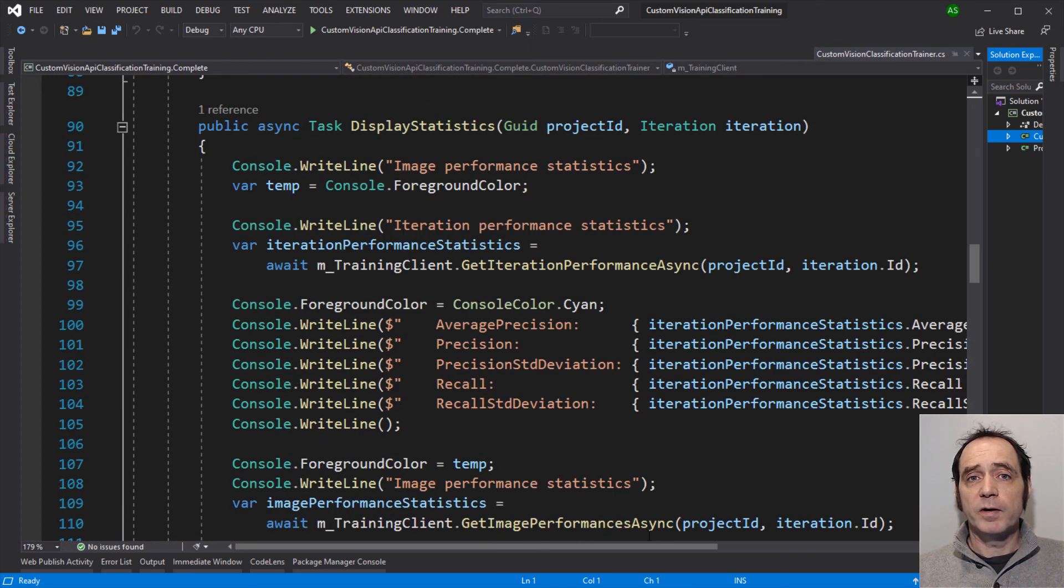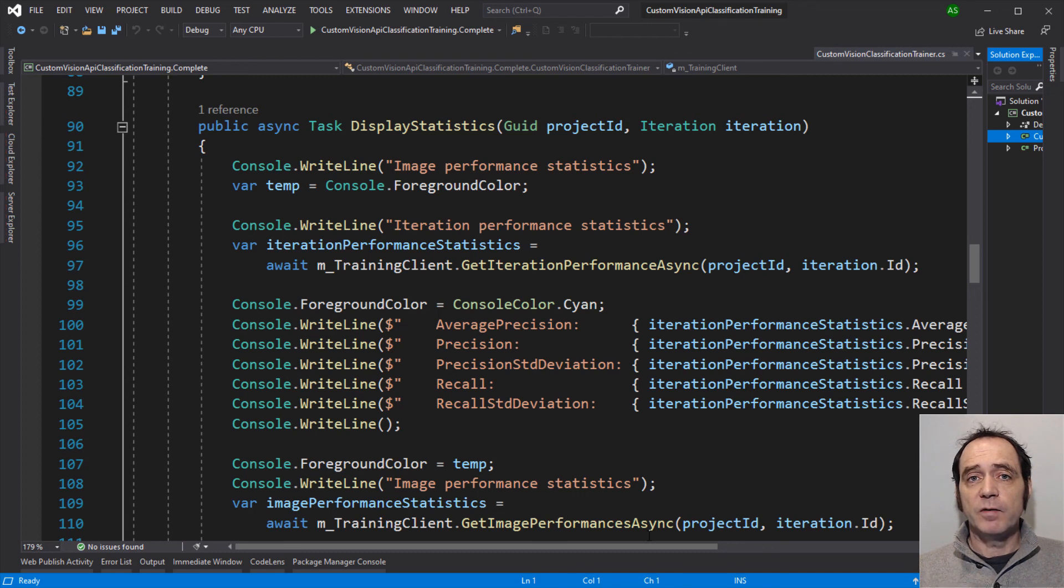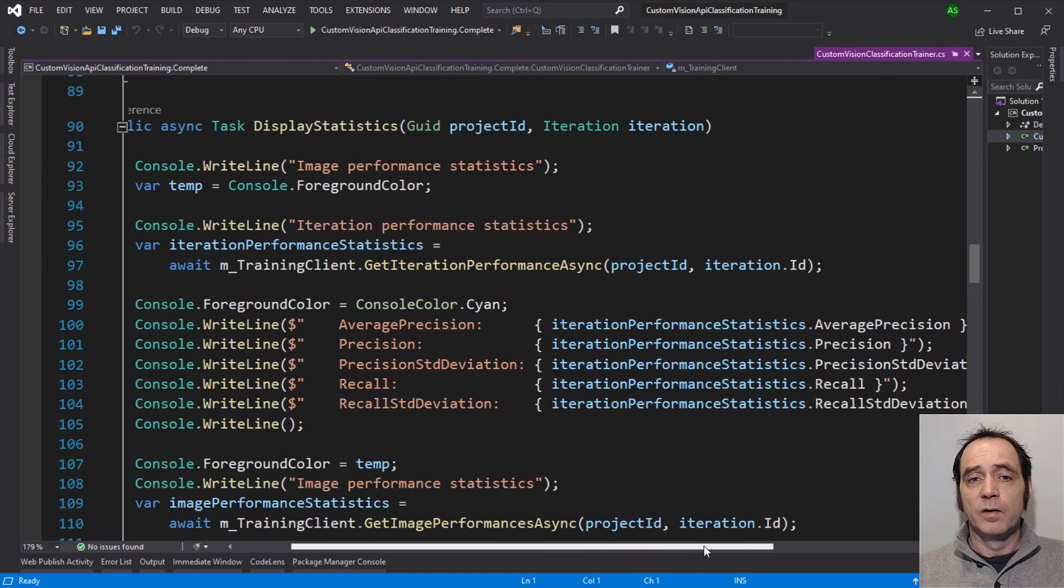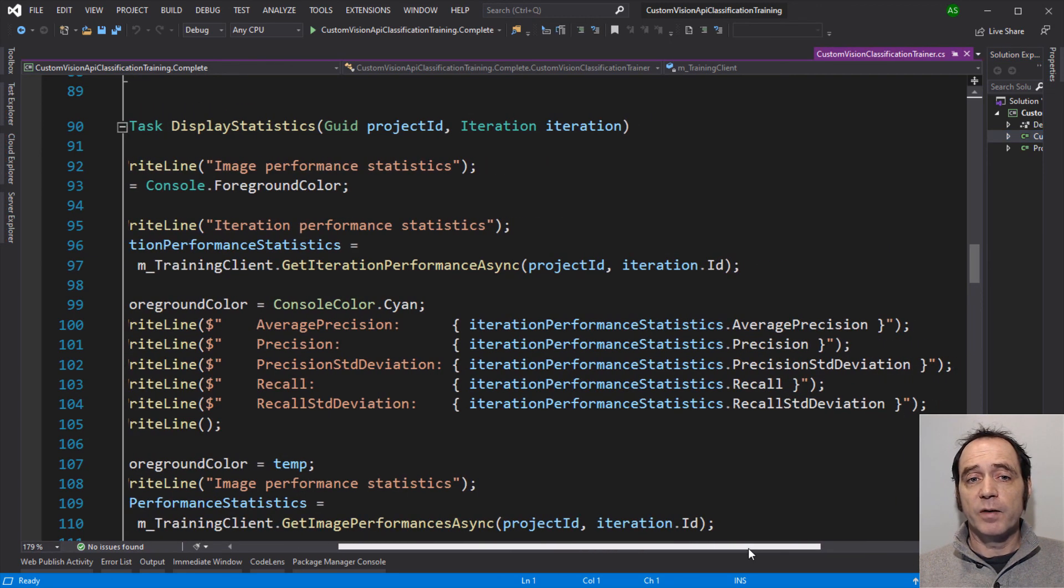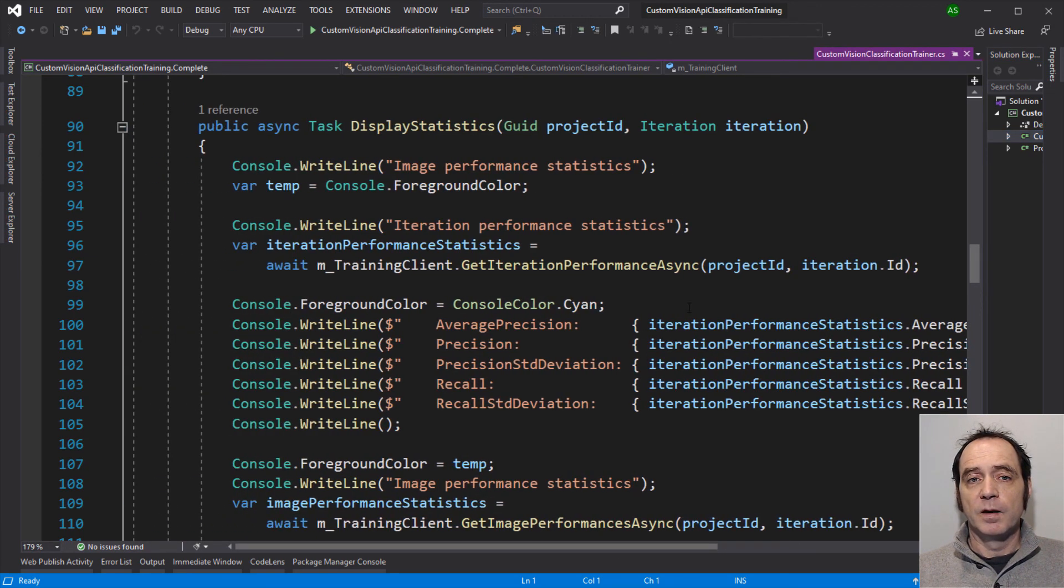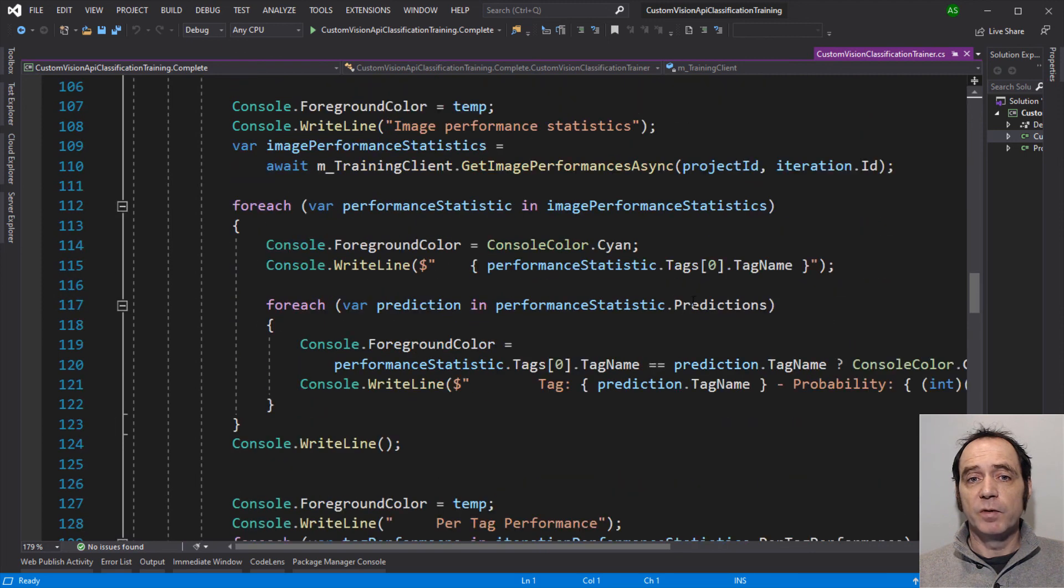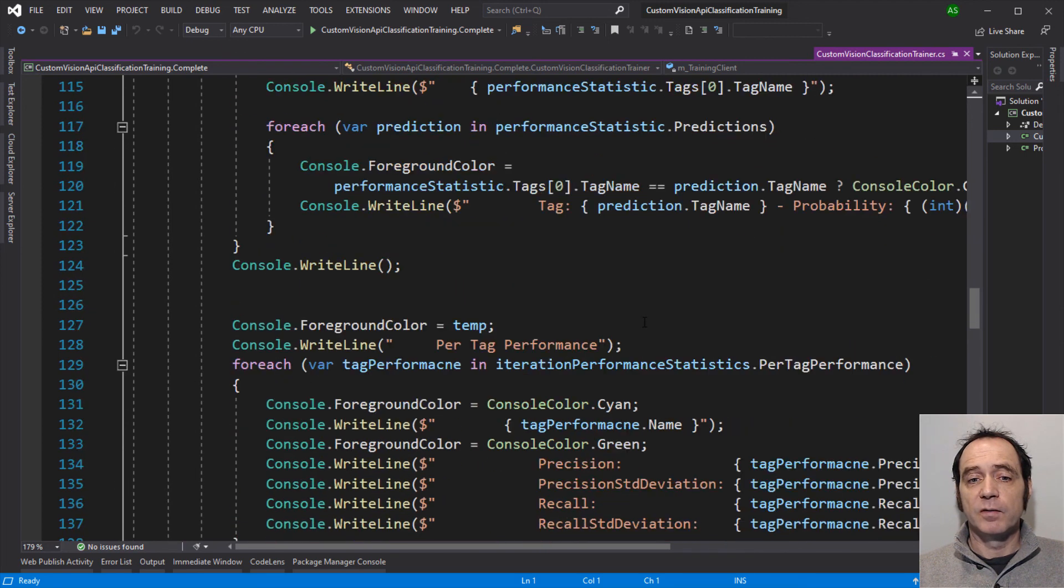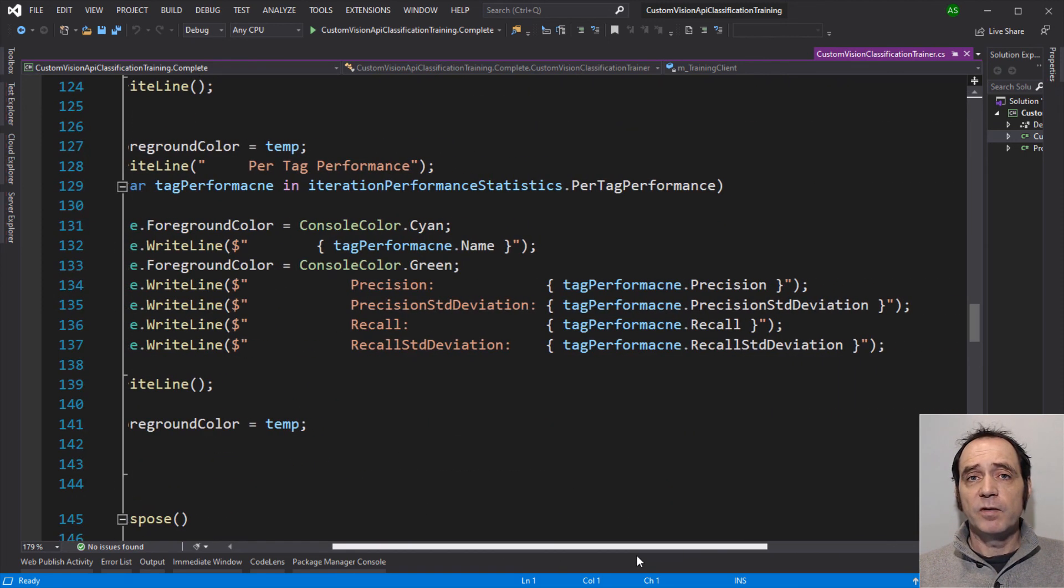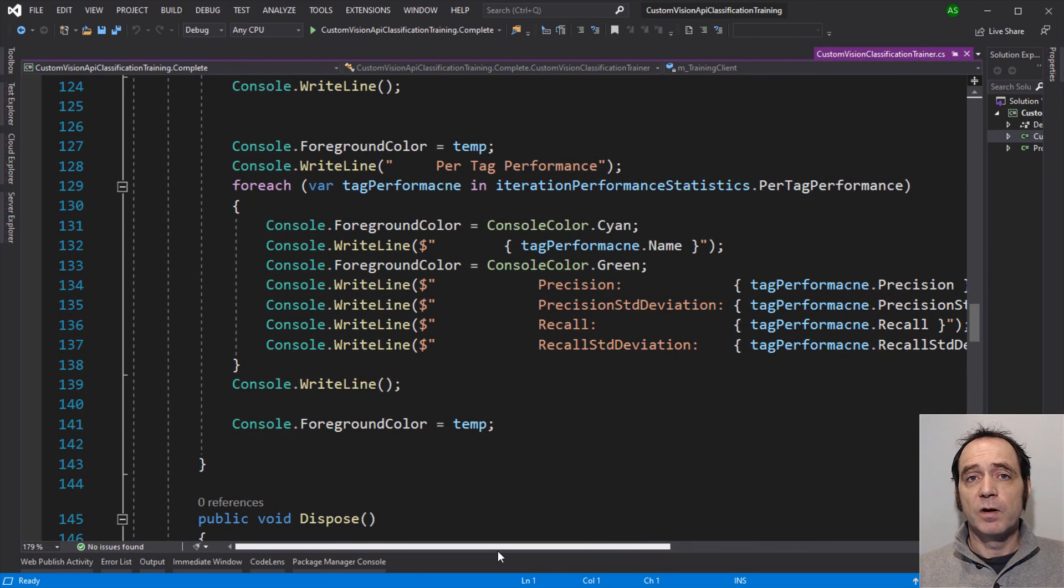I've also added a display statistics method. This is going to retrieve various statistics from the training iteration, and display them in the console. This gives us a bit of insight as to how the statistics are calculated after the training has completed. So we're going to dump out the iteration performance. And then iterate through the image performance statistics and the per tag performance. And this is similar to the information that we see in the portal once the training has completed.